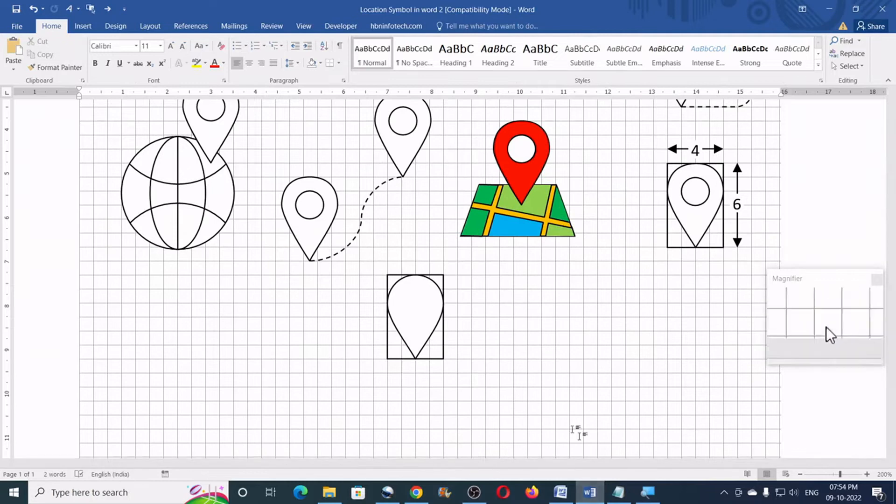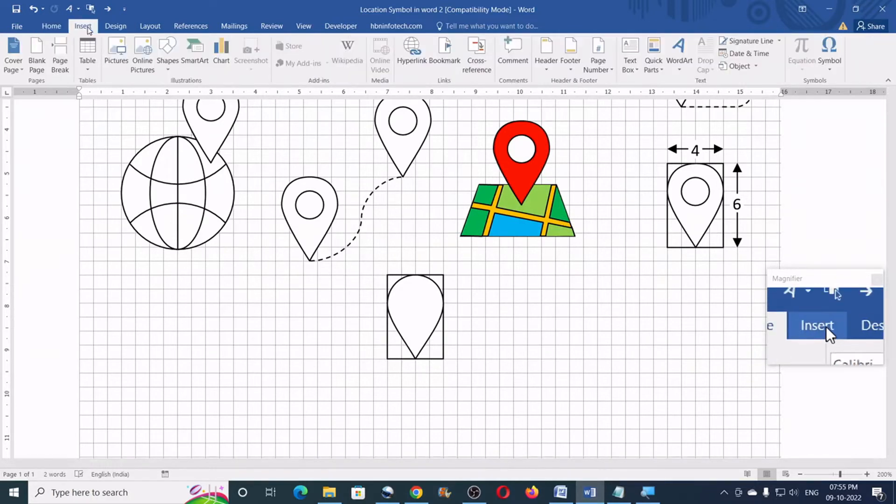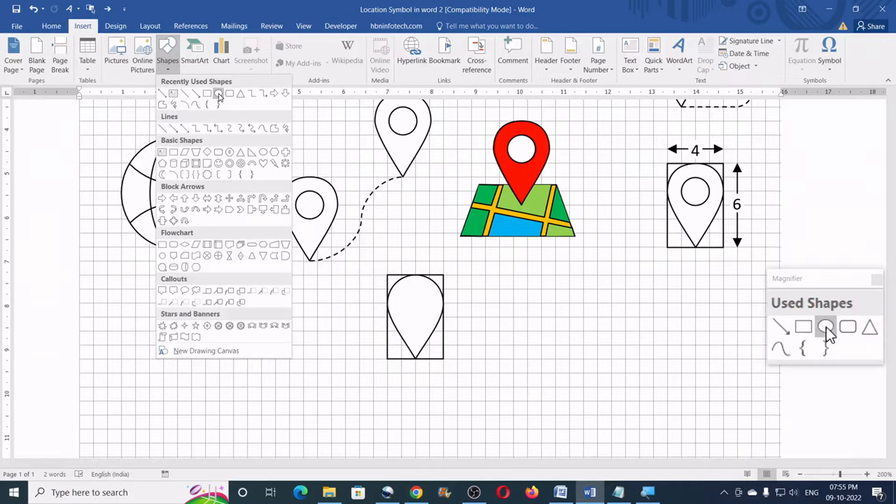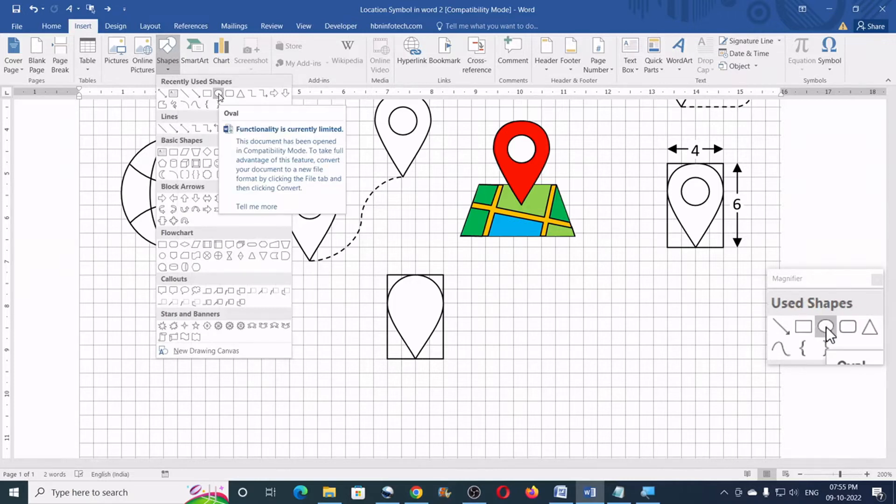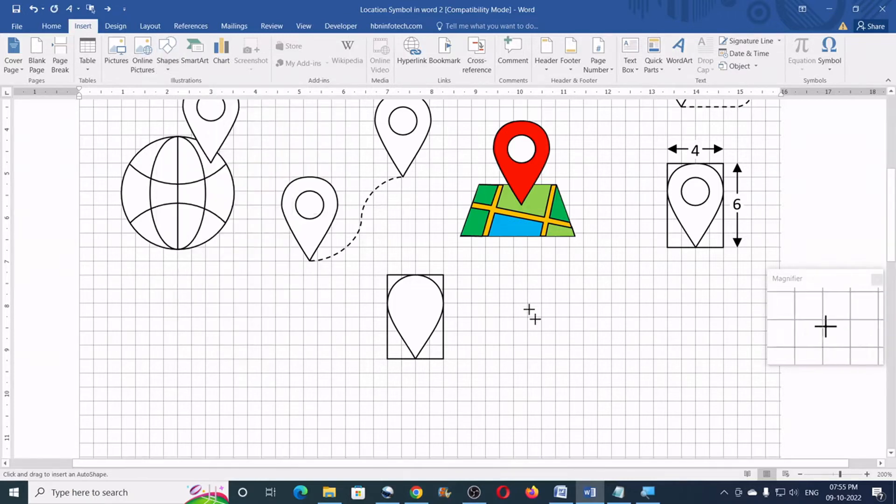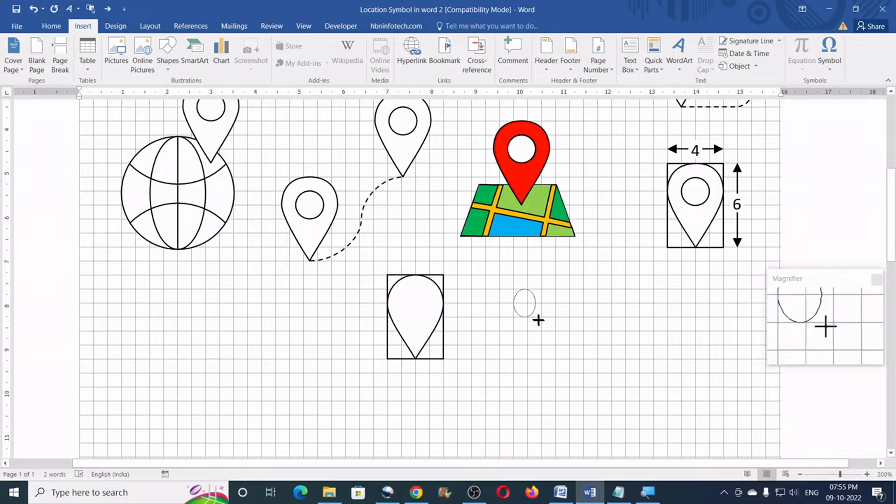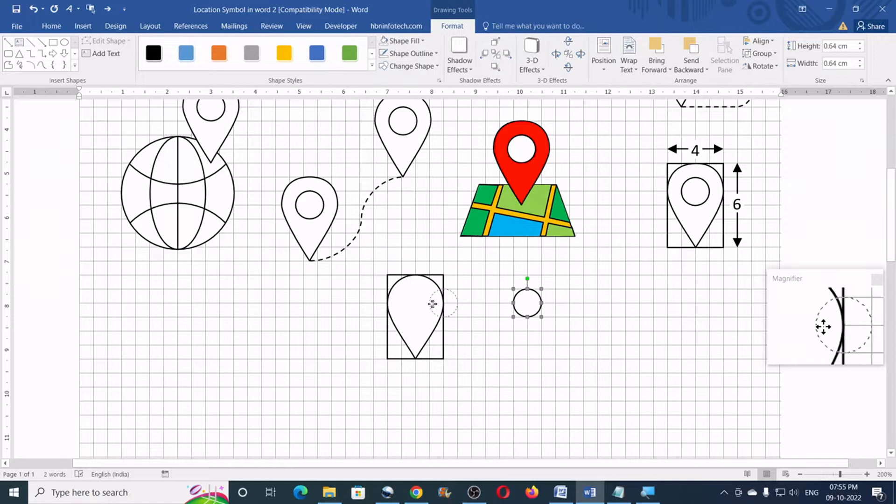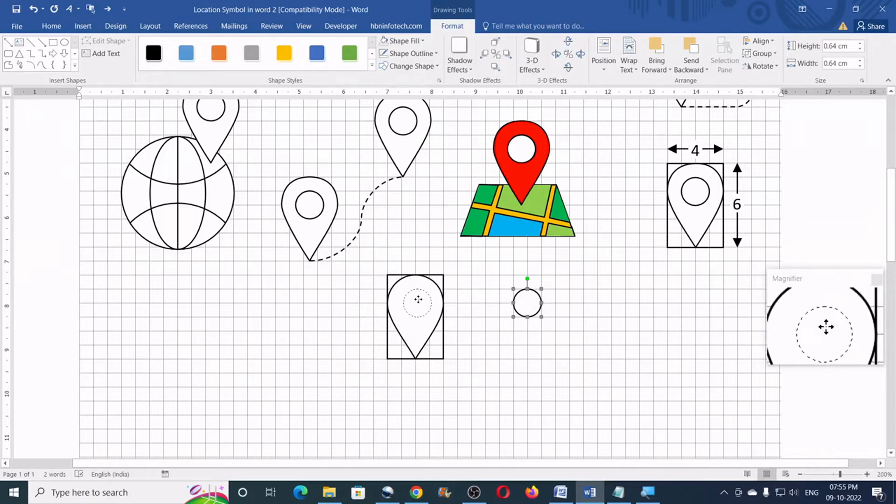Next, go to the insert tab. Click on shapes. Click on oval. Now, draw a circle just like this and place this in the center of the location icon.